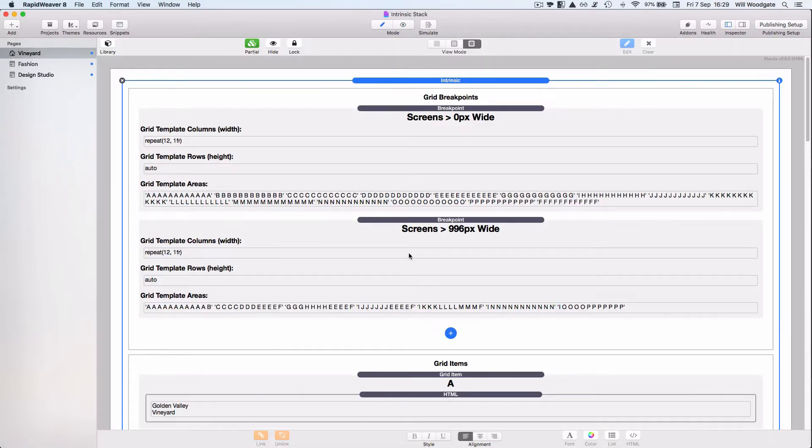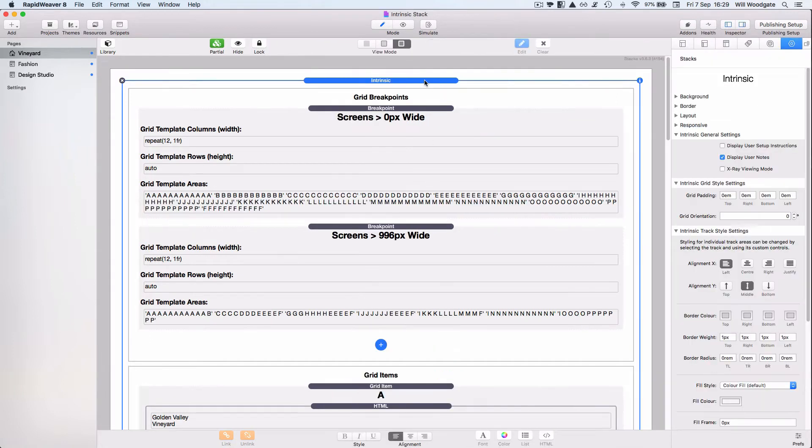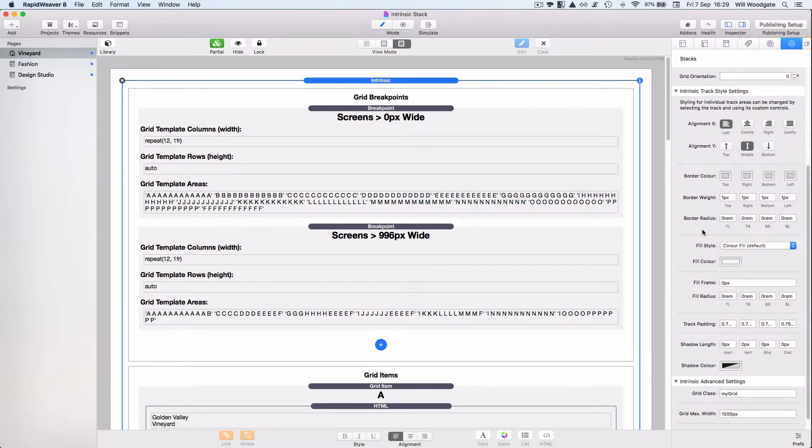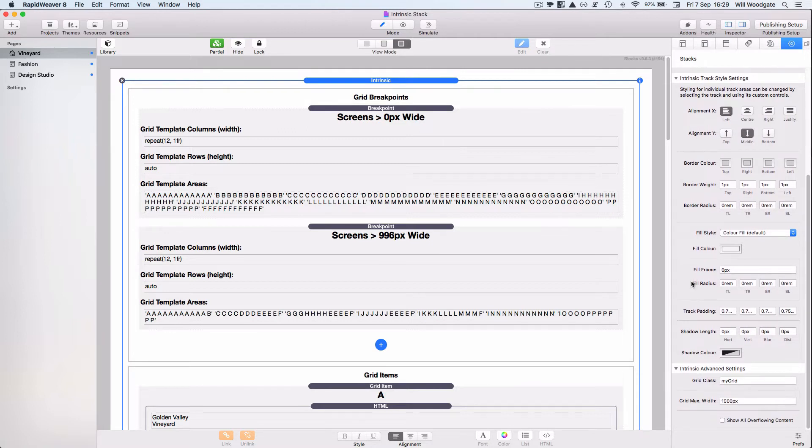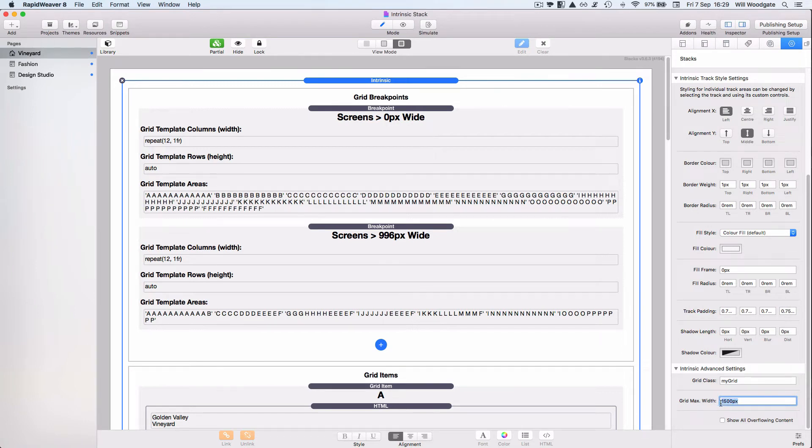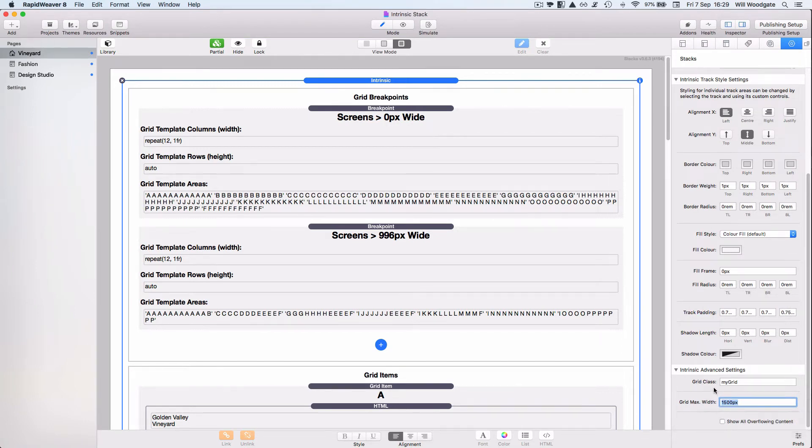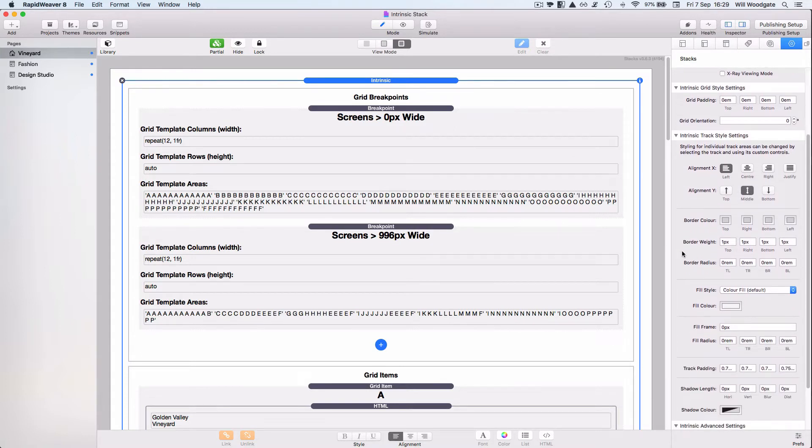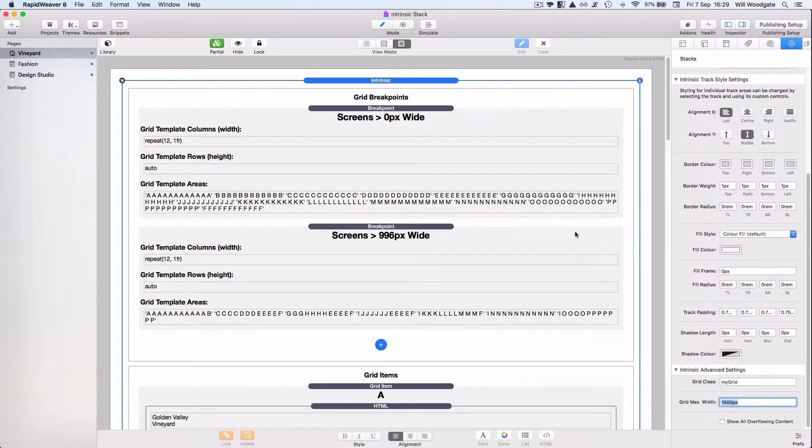In order to use Intrinsic stack, you drag and drop a single copy into a page. We don't typically support multiple versions or copies of Intrinsic in the same web page. Then within the settings for the main Intrinsic stack we can set some global variables which will get applied to all the different items within our grid. There's a couple of advanced options like the ability to specify maximum width that we want the grid to grow to, and we can also switch on something called X-Ray Viewing Mode.